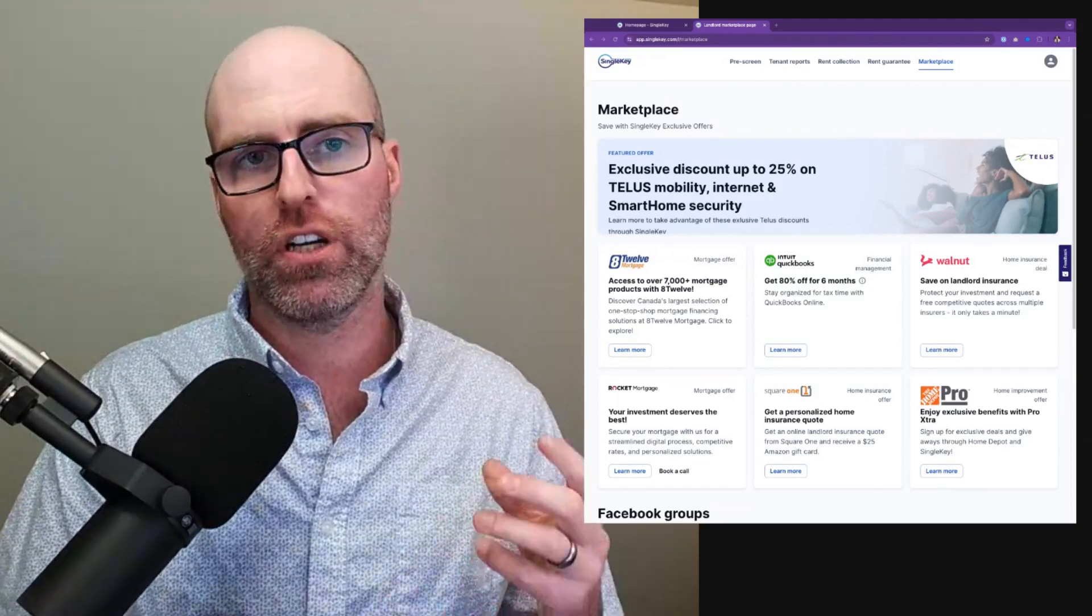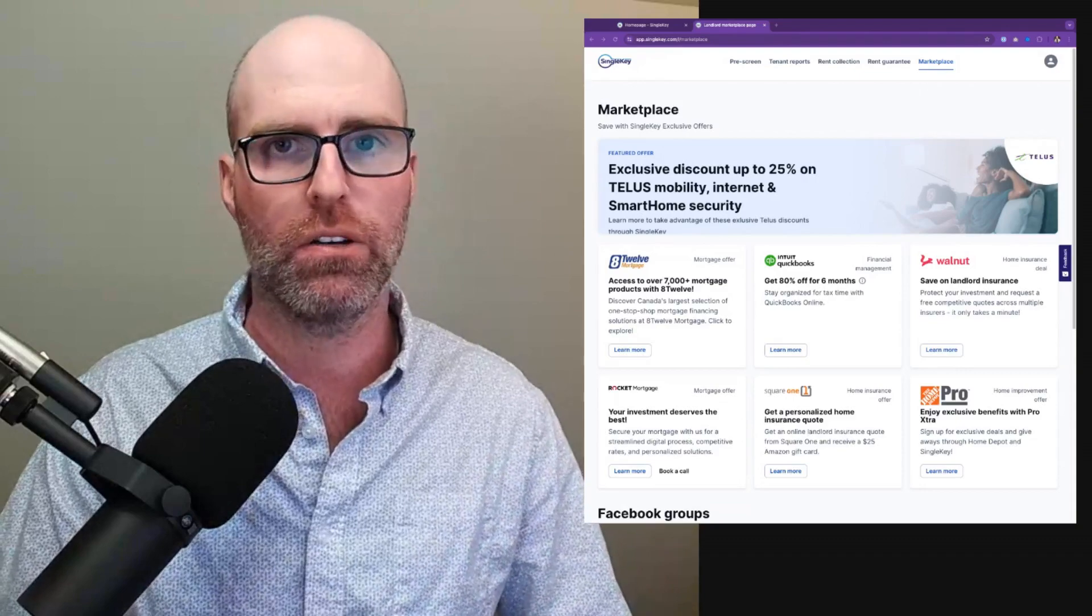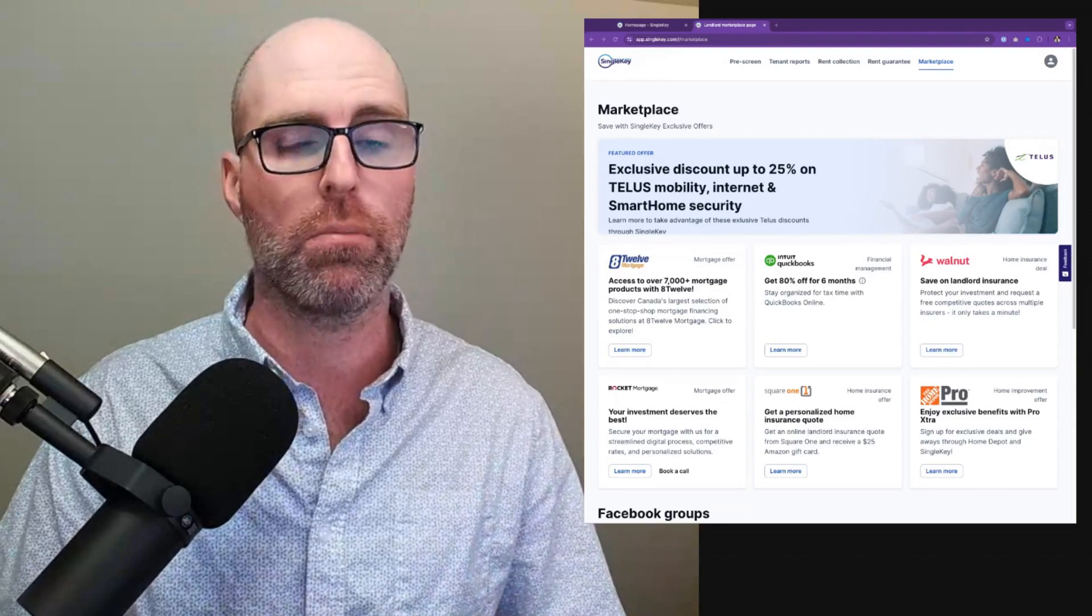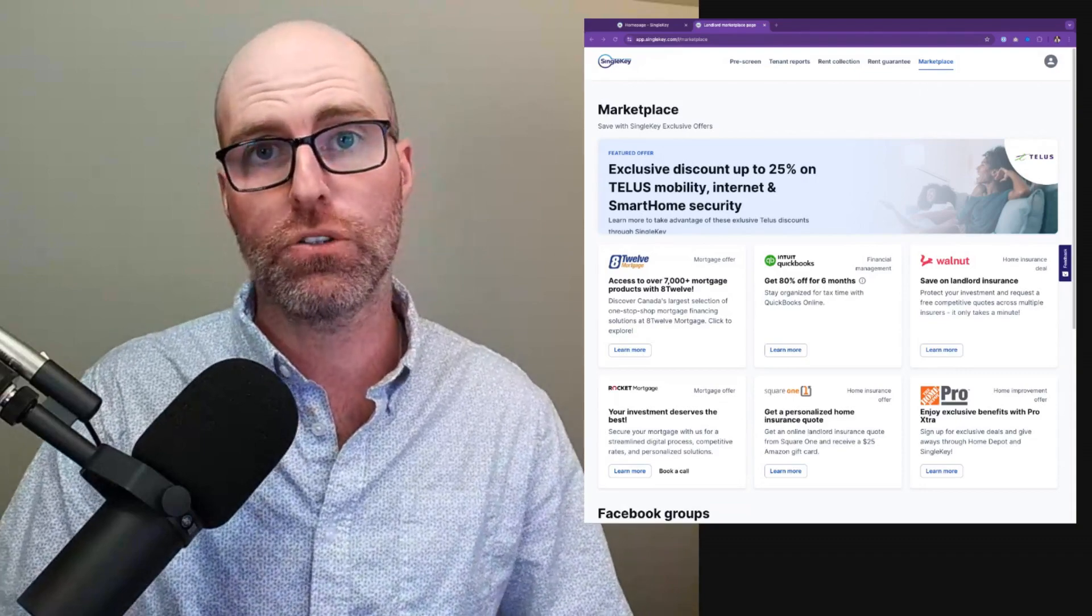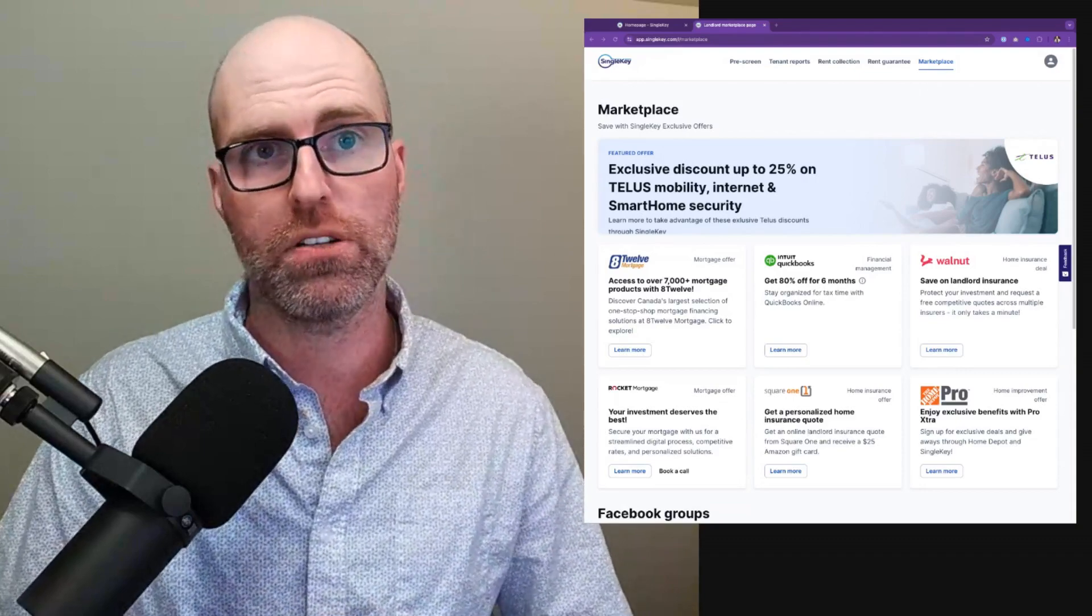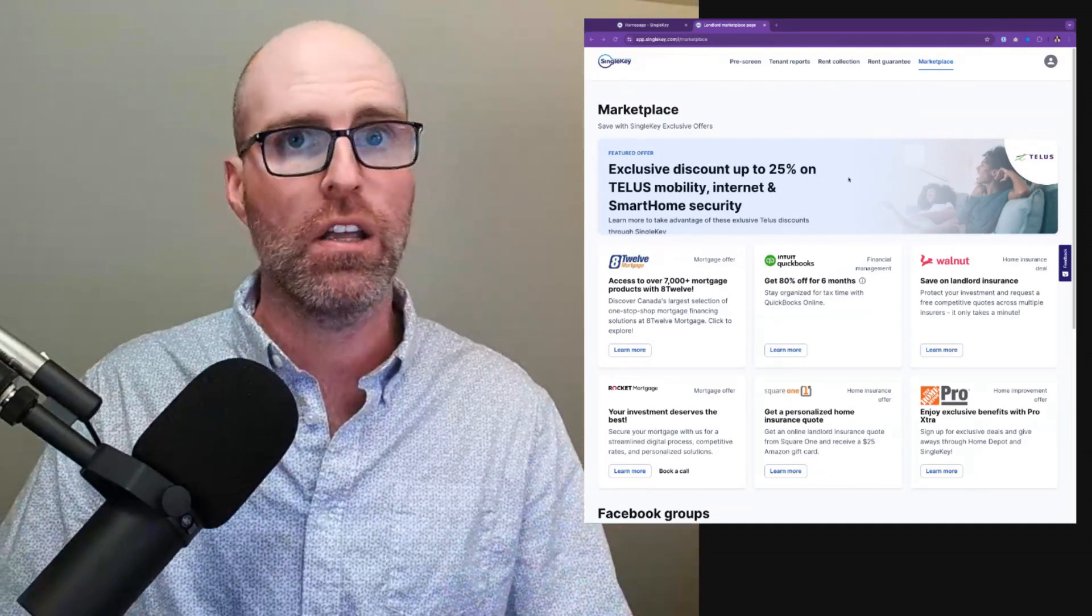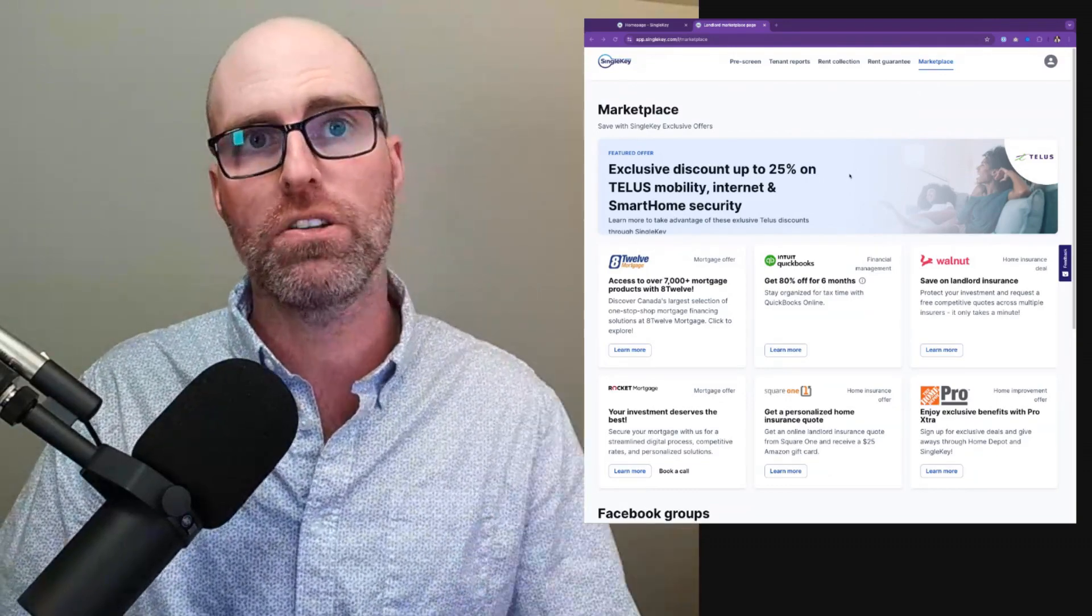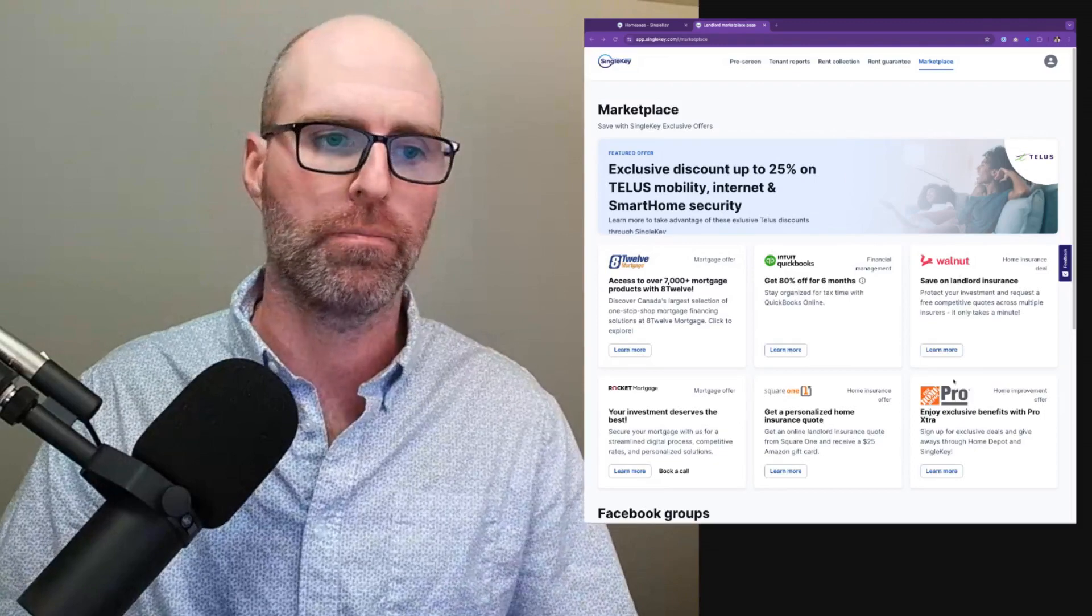Really, we've tried to gear this around helping you save money managing rental properties, and it's also just as applicable to your primary residence. So feel free to check out the different discounts we've got from partners like Telus and Home Depot.